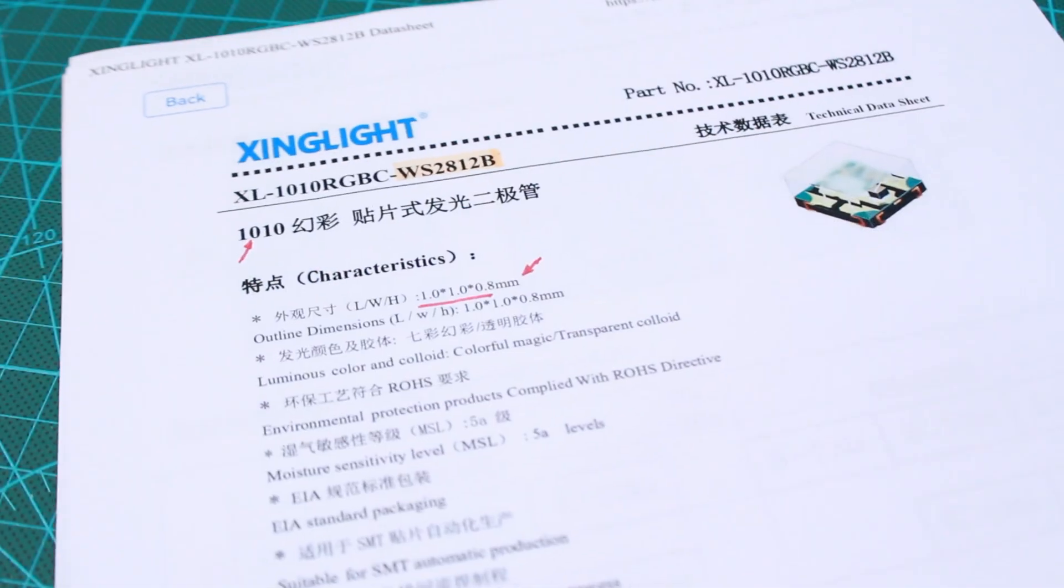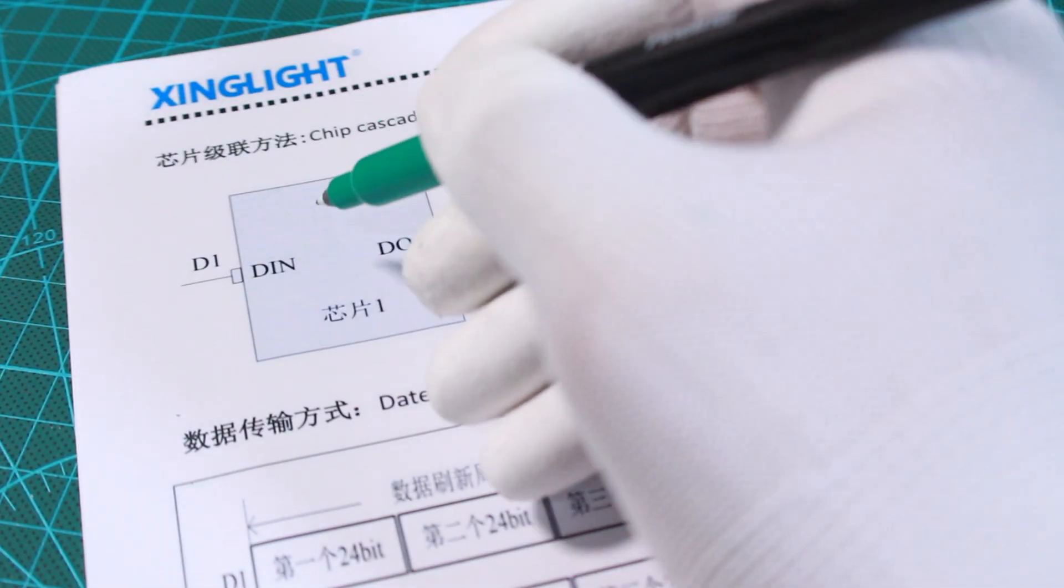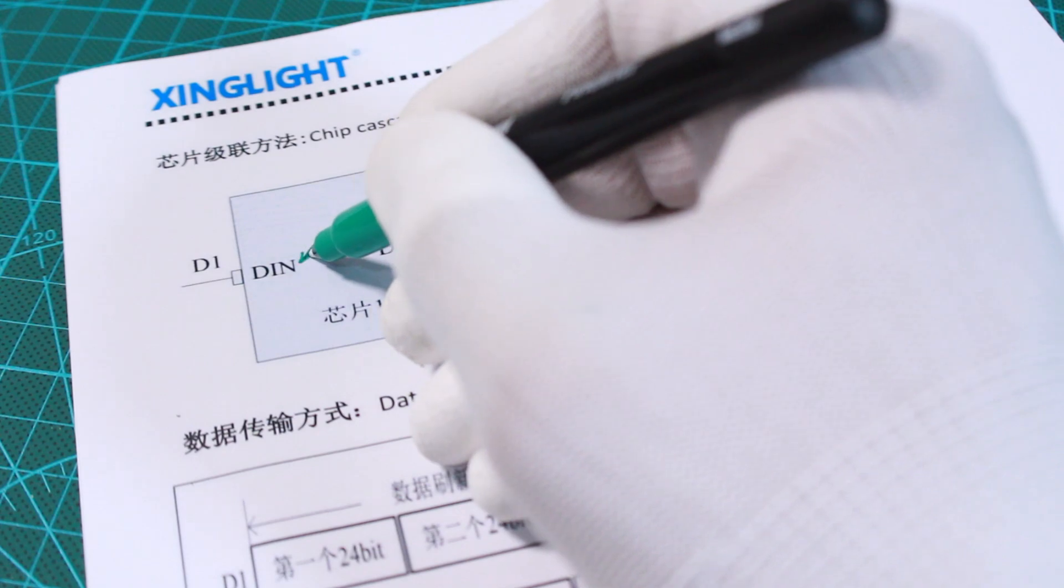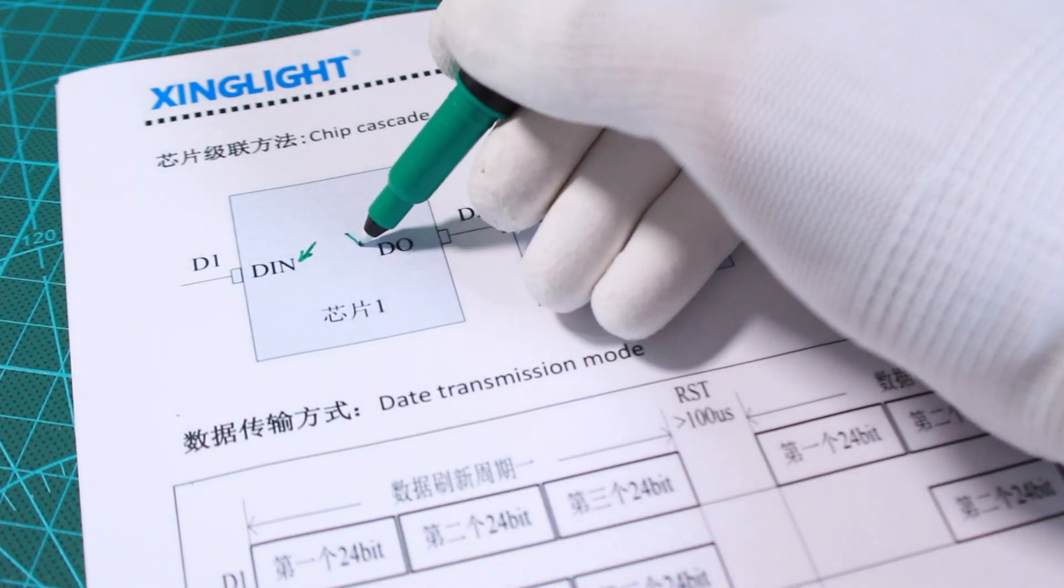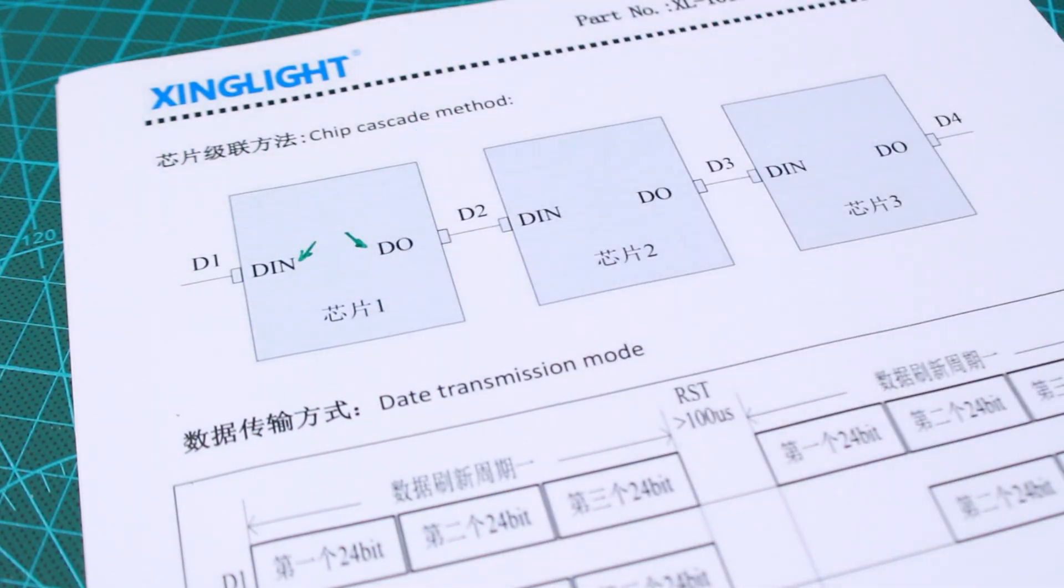Like other sizes in the WS28 series, this LED has two pins for power and ground, one data input pin and one data output pin.